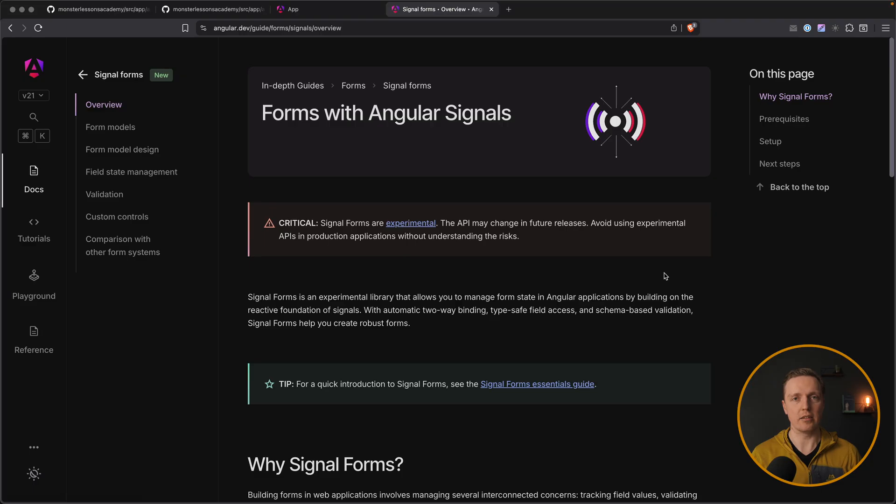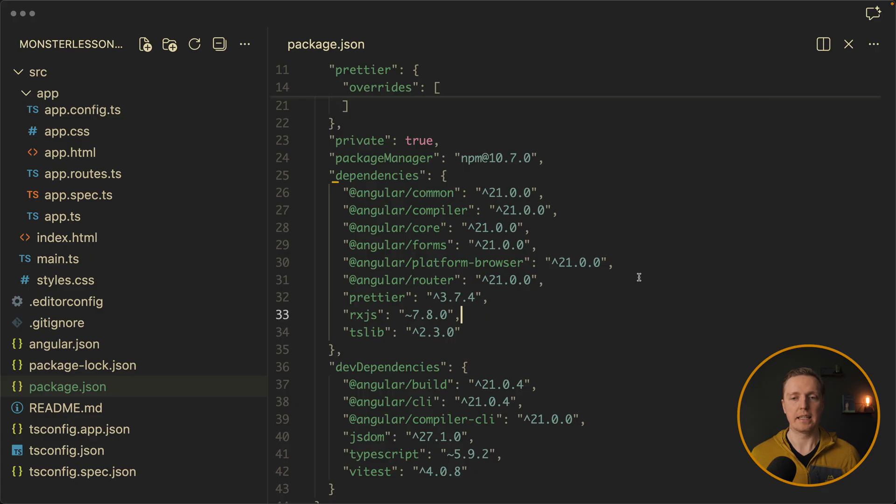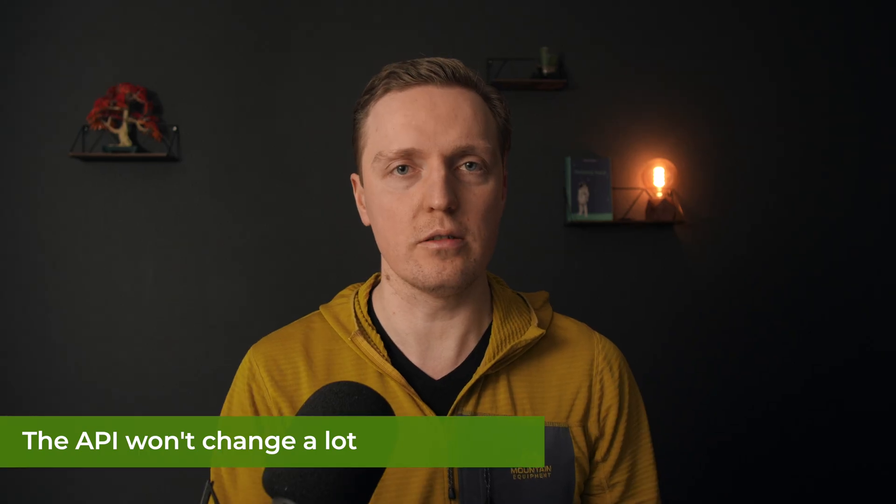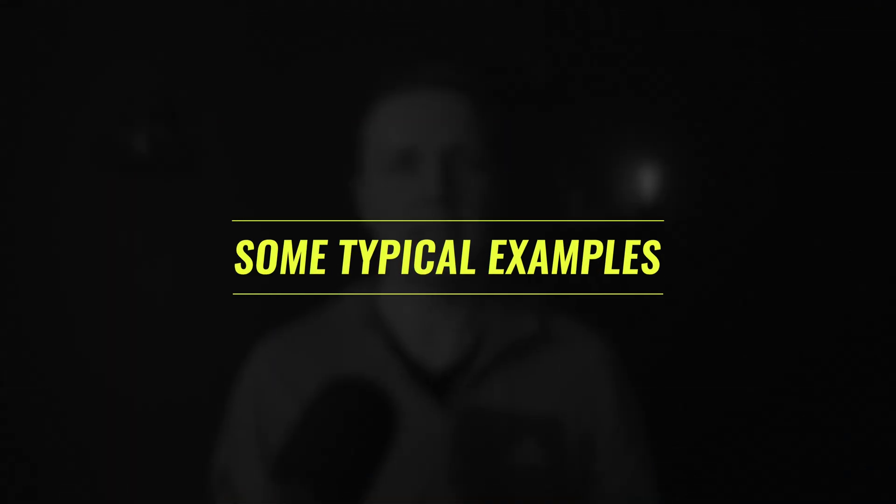And just from the beginning I want to mention angular signal forms are still in beta. You can see it on the official website. But they are available inside angular 21 and from my perspective they are quite stable and they won't change a lot. So sure you should not put them in production application but you can already learn how they are working because in the next angular version they probably will be already stable.